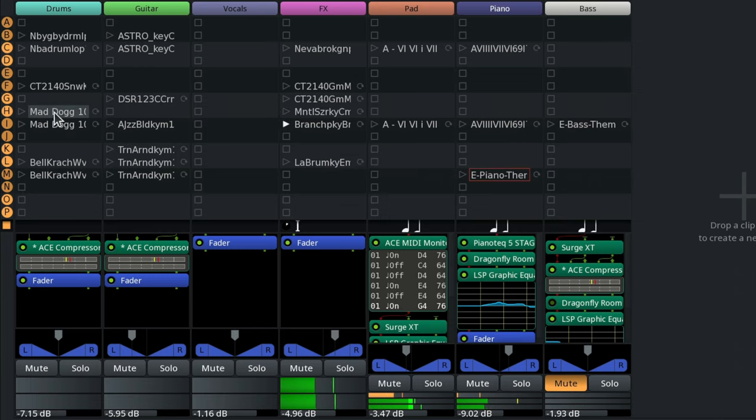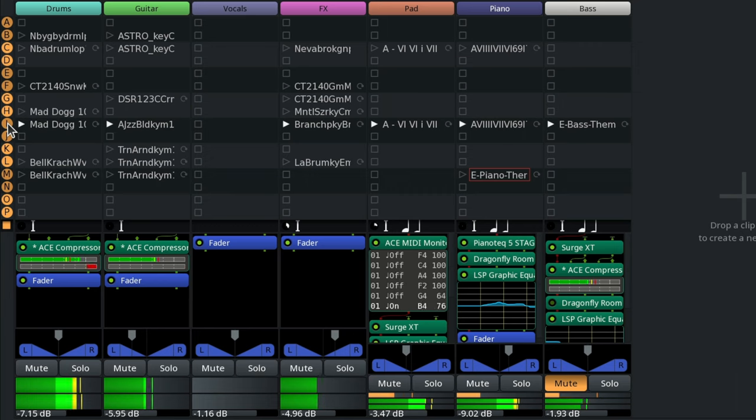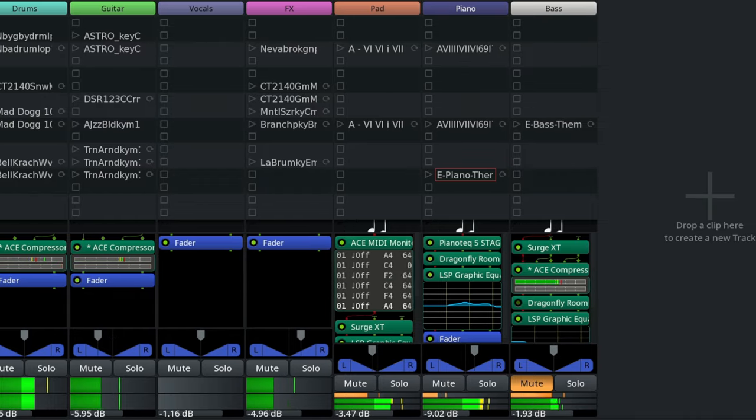If you want to start playing with cues immediately but you just don't have any loops around, you can access hundreds of them from within Ardor.